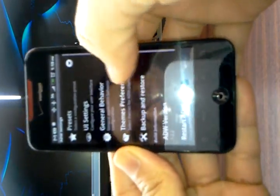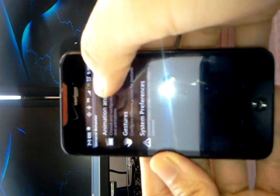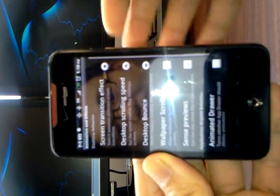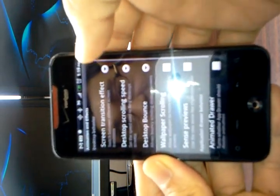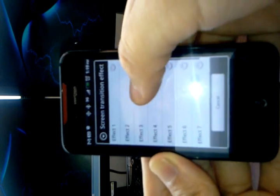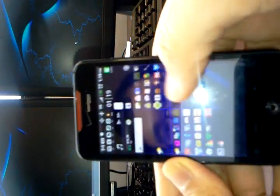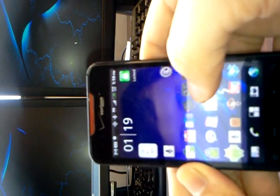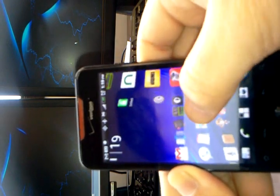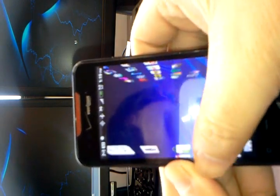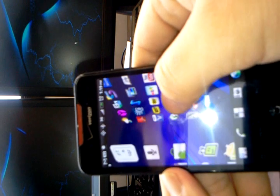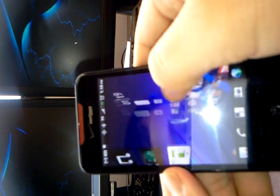Then there's general behavior, and I can change the animation effect, screen transition in this case. I like effect 3. And this is how it looks.